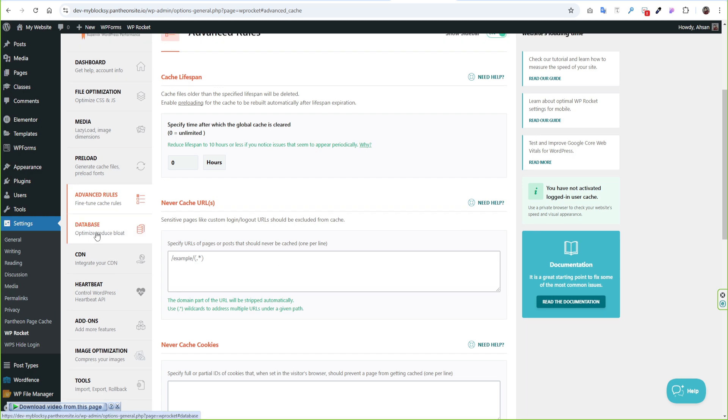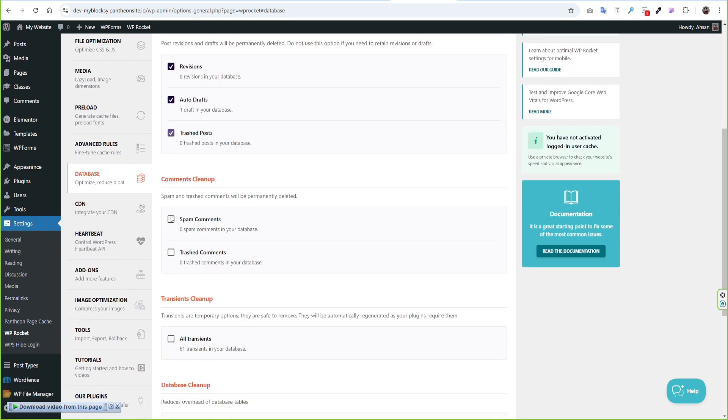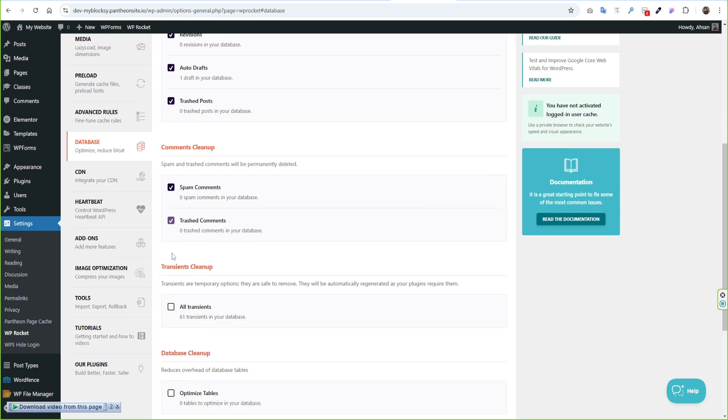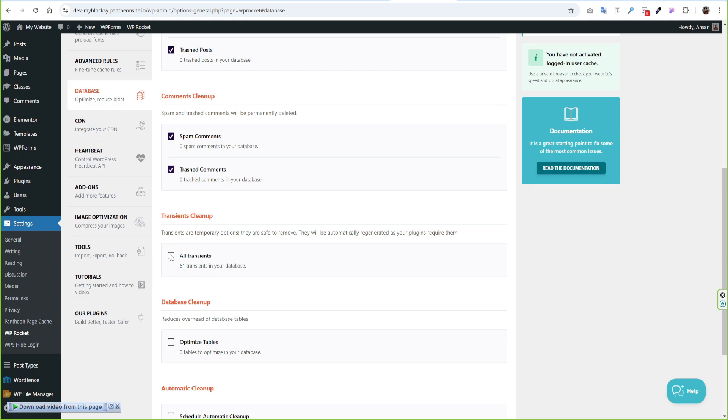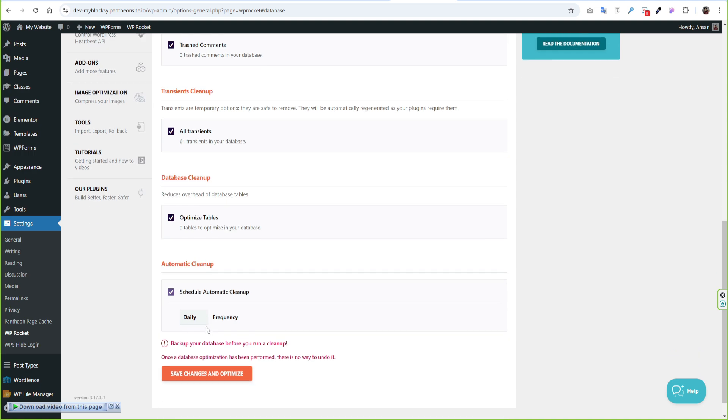Cleaning your unused database is a great option to reduce the database size. For a safe option, it's better to take a backup first. You can select all options and click Save Changes and Optimize. You can also schedule automatic cleanup like weekly or monthly based on your needs.